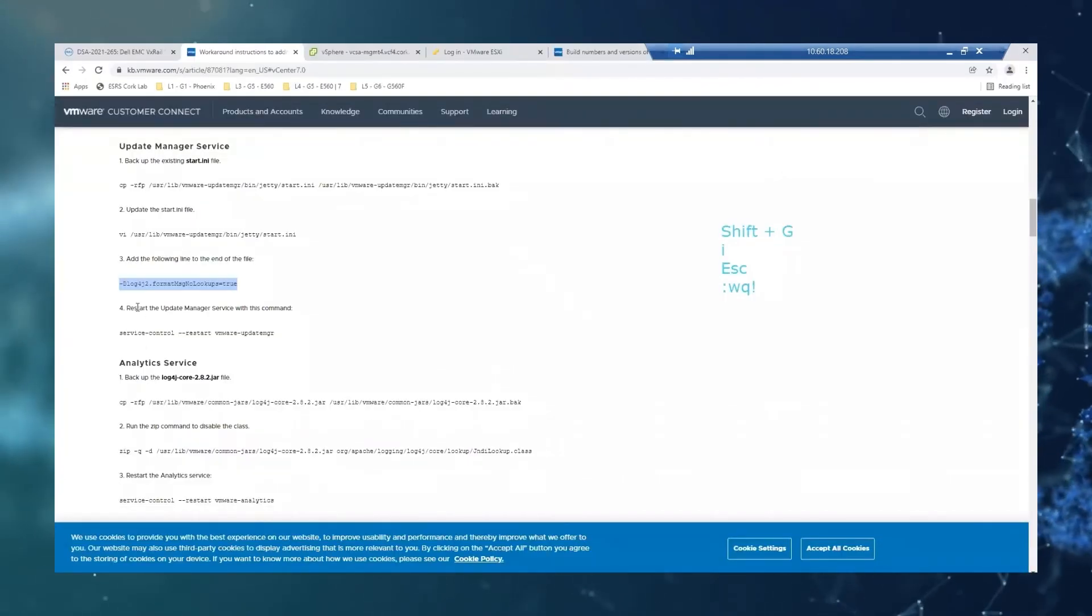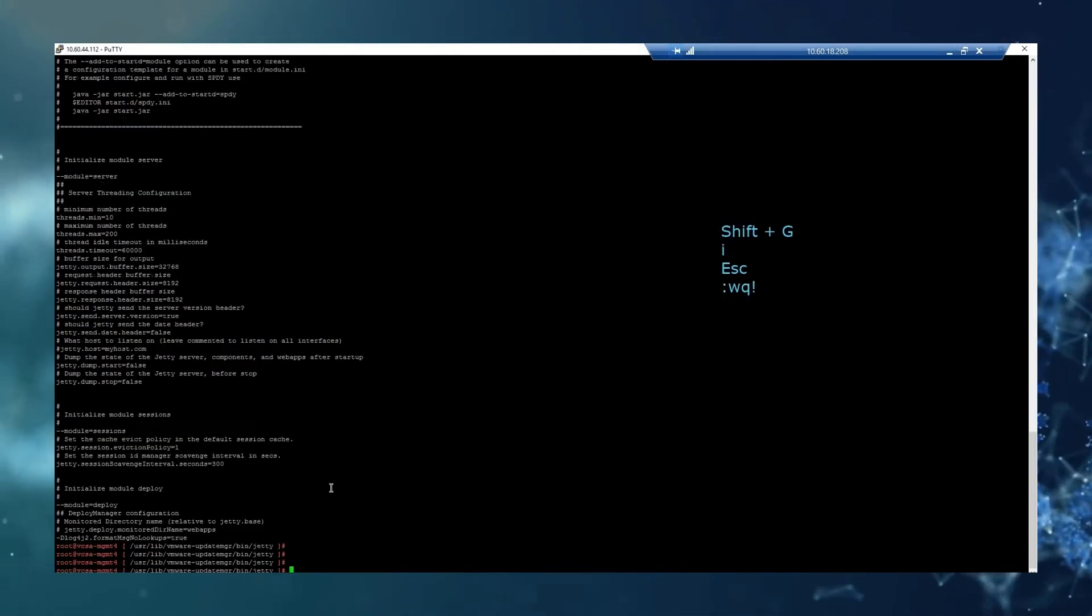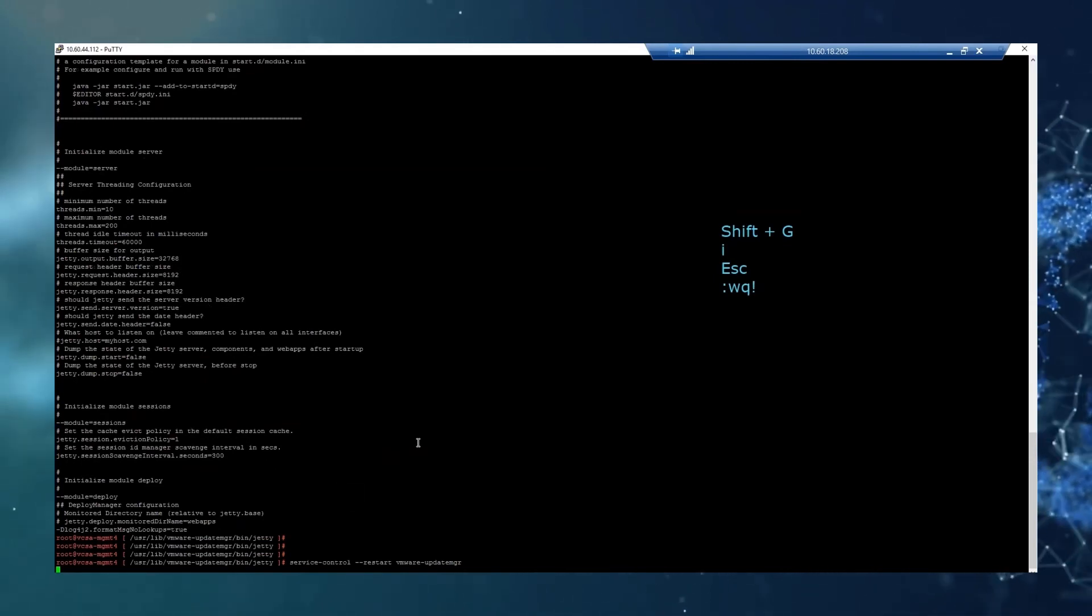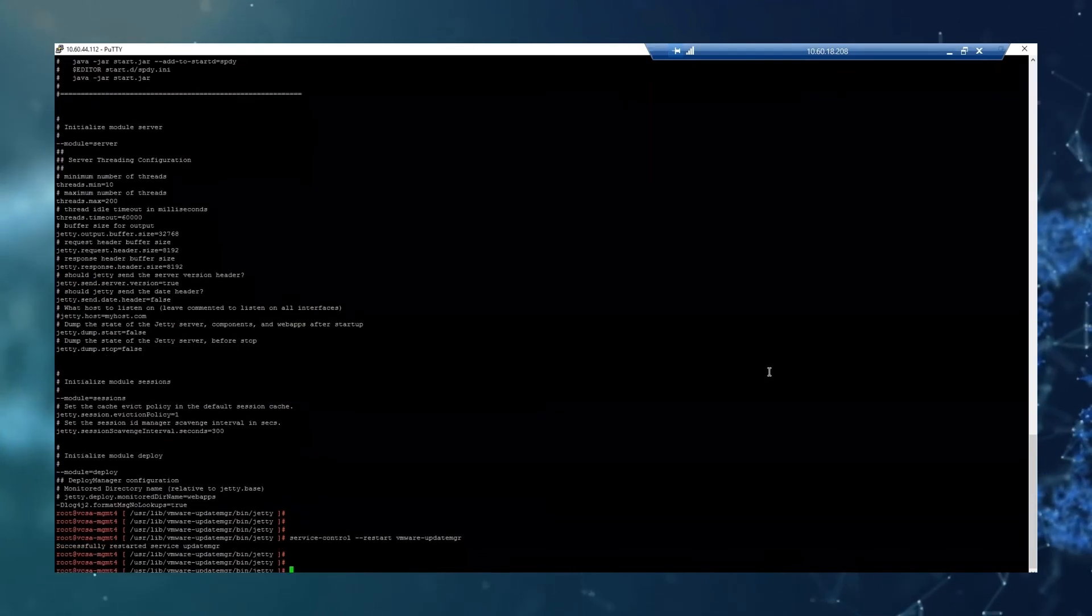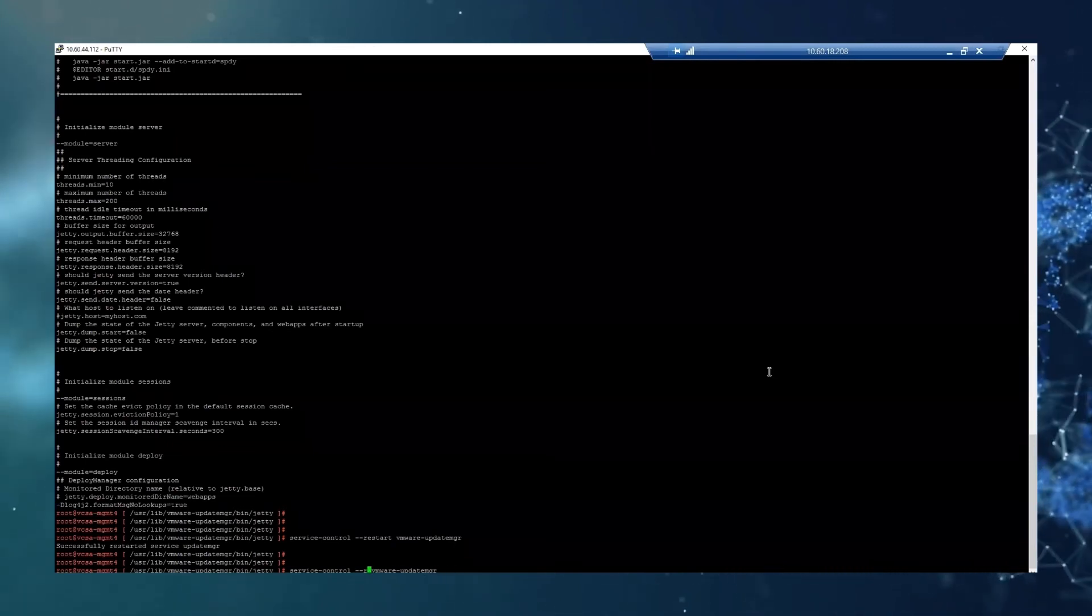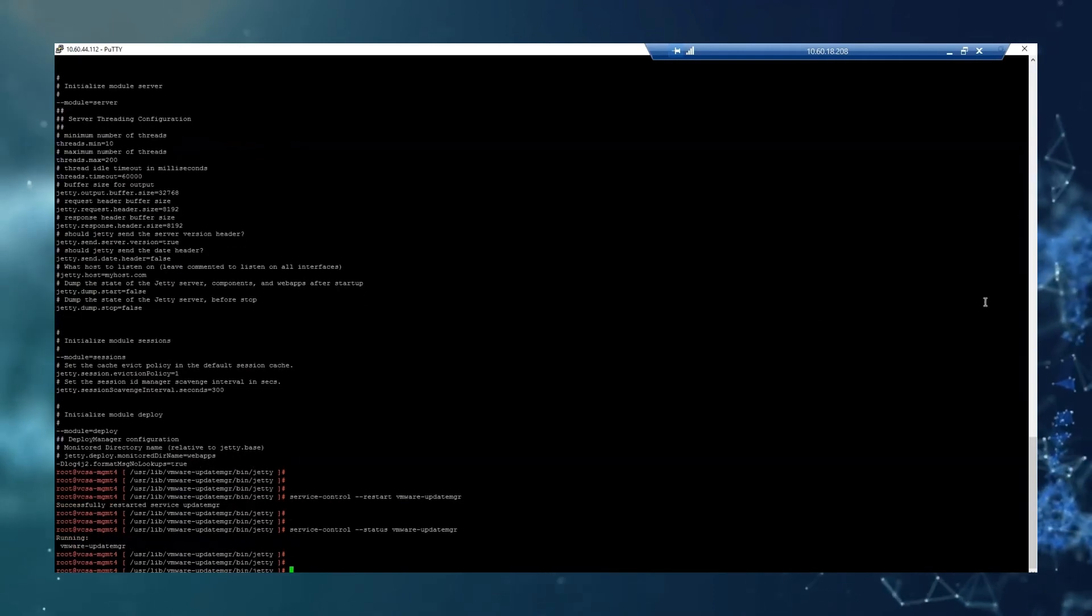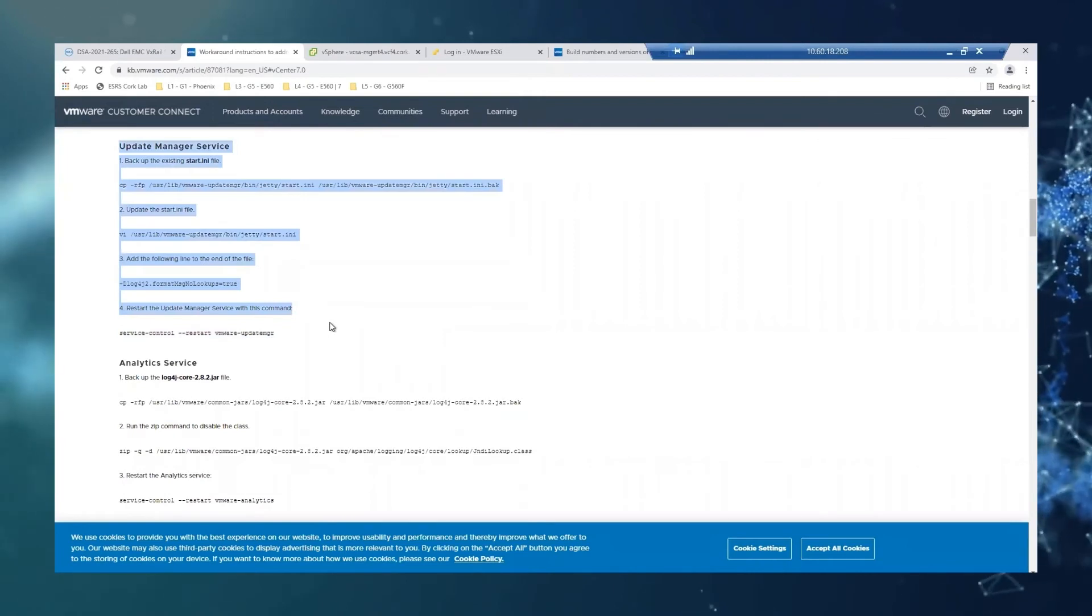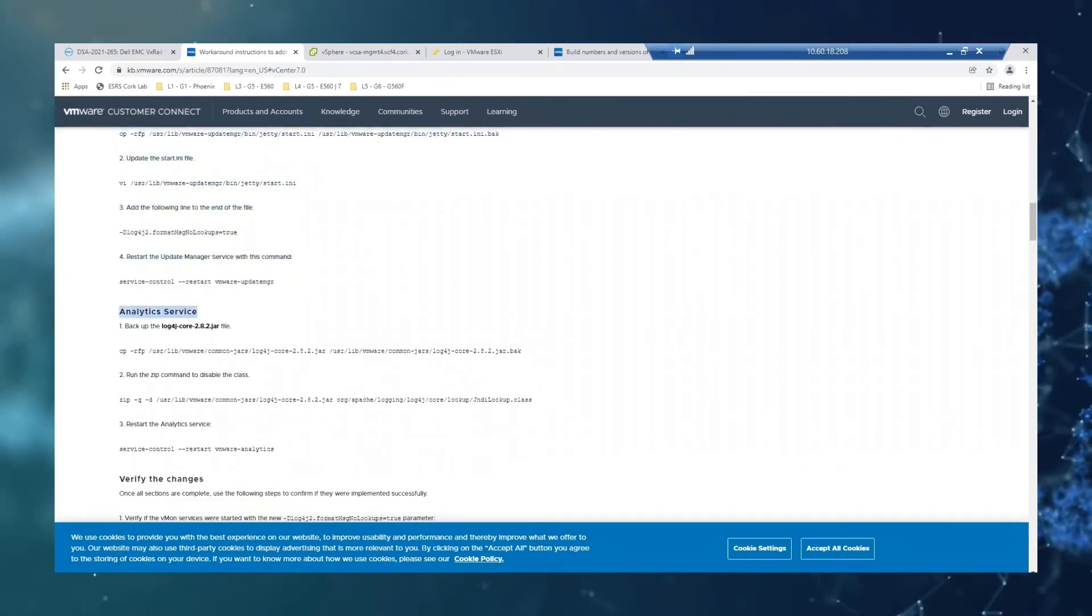And then the last step is to restart the update manager service. So this time we are not going to restart all the services, only this one. So we need to wait a moment. It has been restarted. Again, if you want to check the status, you can just do it like this. And it is running. So that was our last step for the update manager service. So next step is going to be the analytics service.